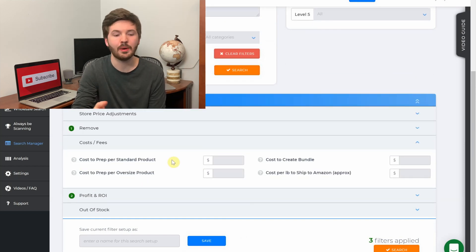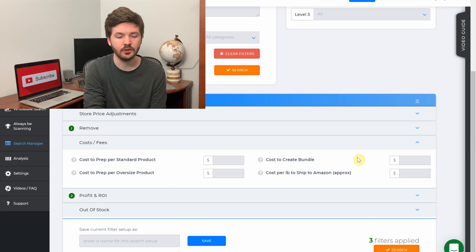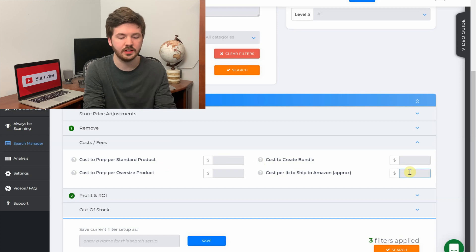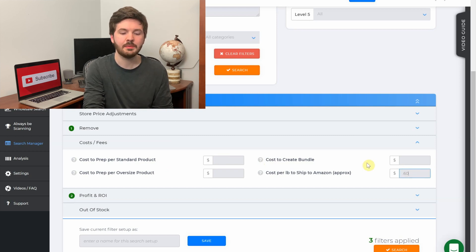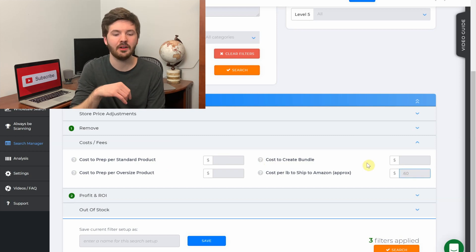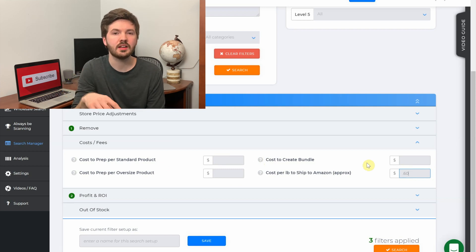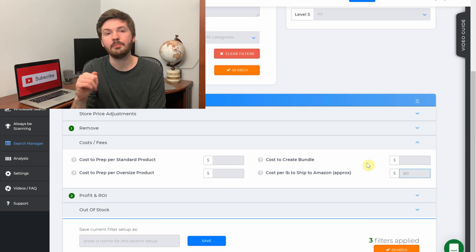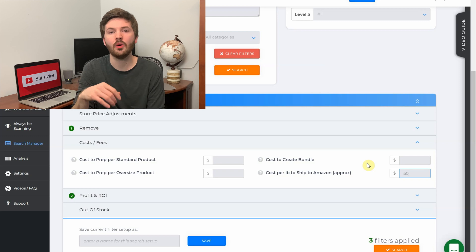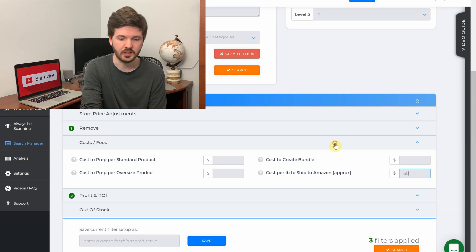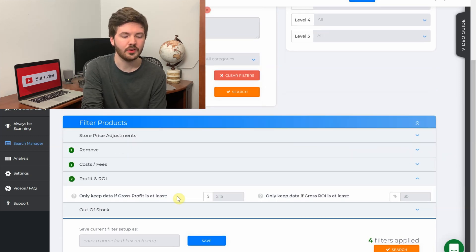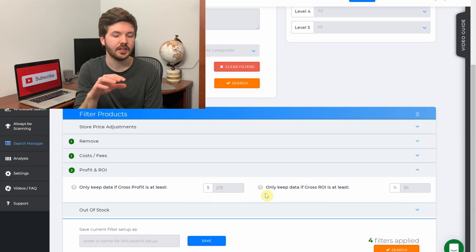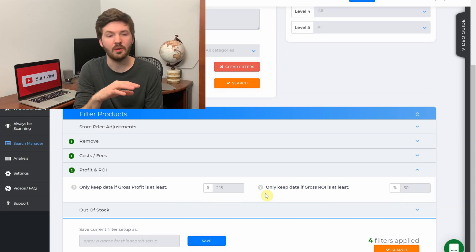Then we can collapse this and go to the next one, which is cost and fees. This one is mainly for if you're using a prep center, so you can put your cost prep per standard product, per oversized product to create a bundle, and then the one you want to fill in, which I estimate mine at about 60 cents per pound. If you are newer to Amazon, you want to put a little higher because the fewer items you send in, the more it's going to cost per pound. We'll collapse this one, then next we have profit and ROI.